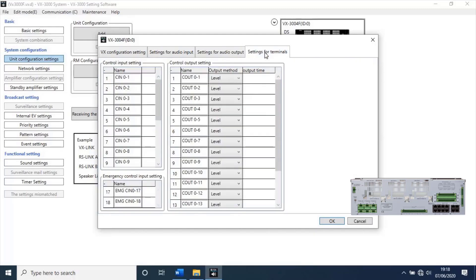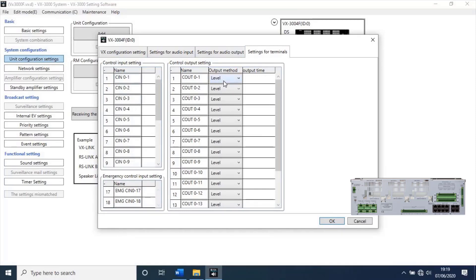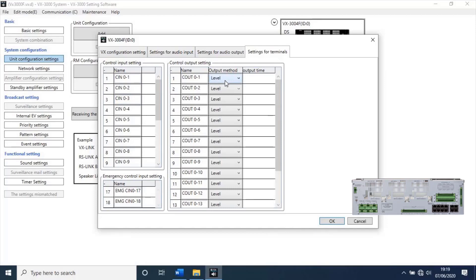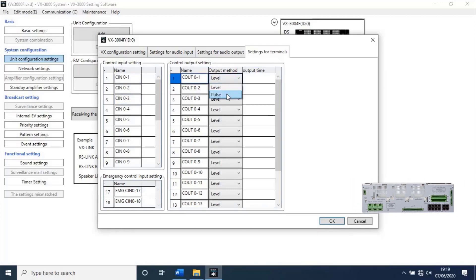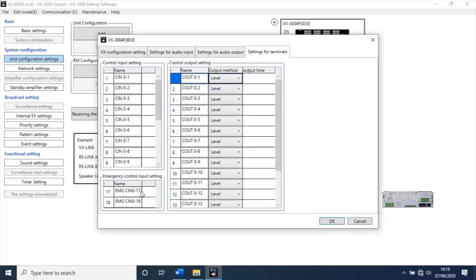Then, go to settings for terminals. Here we have 16 control input, 16 control output, and 2 emergency control inputs. We can change all the settings from here. Once you finish all this configuration, click on OK.